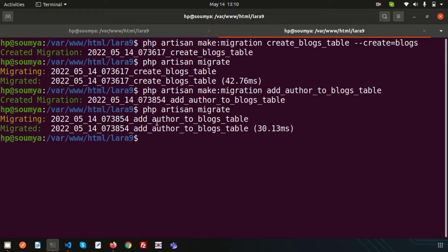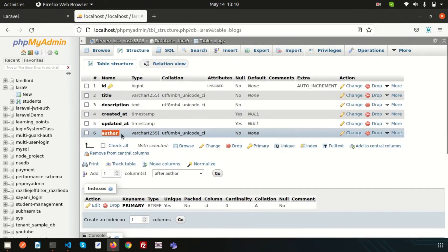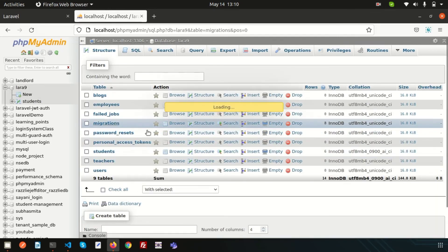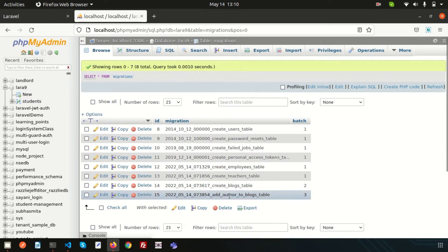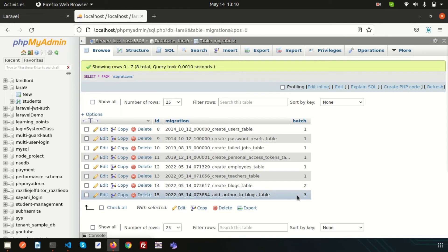Migration is added — author is added to the blocks table. You can see the author is added. Now if I want to delete this, I go into the database and inside the migrations table we can see there is batch 3 for add_author_to_blocks_table. I discussed all migration topics in the last video, and this is part two of the migration video covering alter-related things. Please see the previous video — the link is provided in the description.